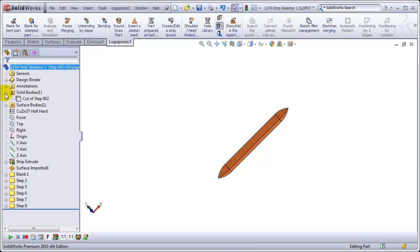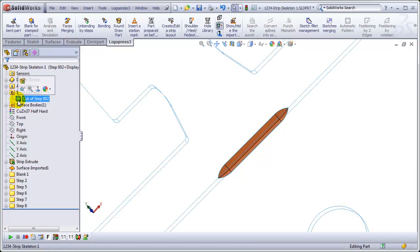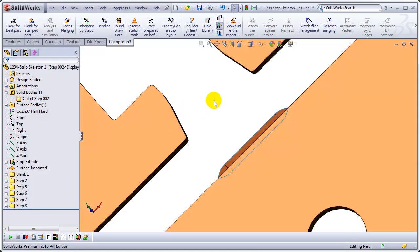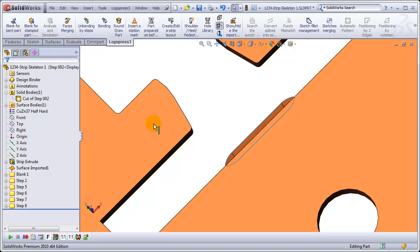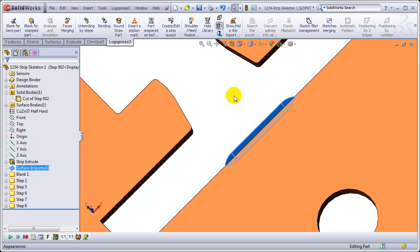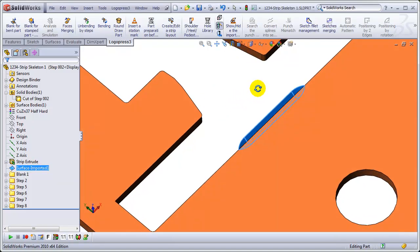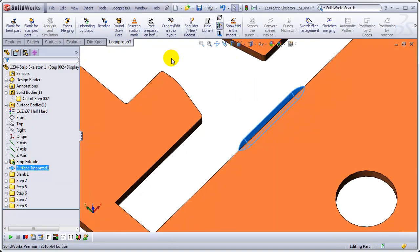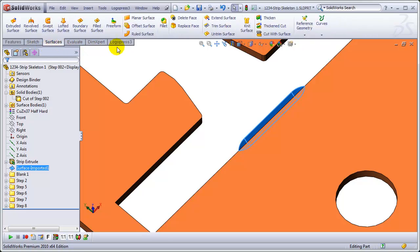And we'll put that surface imported up at the top of the list because that's where I'm going to put this cut. Again, I've not done this before, but I'm pretty sure that this is the best way to do it.